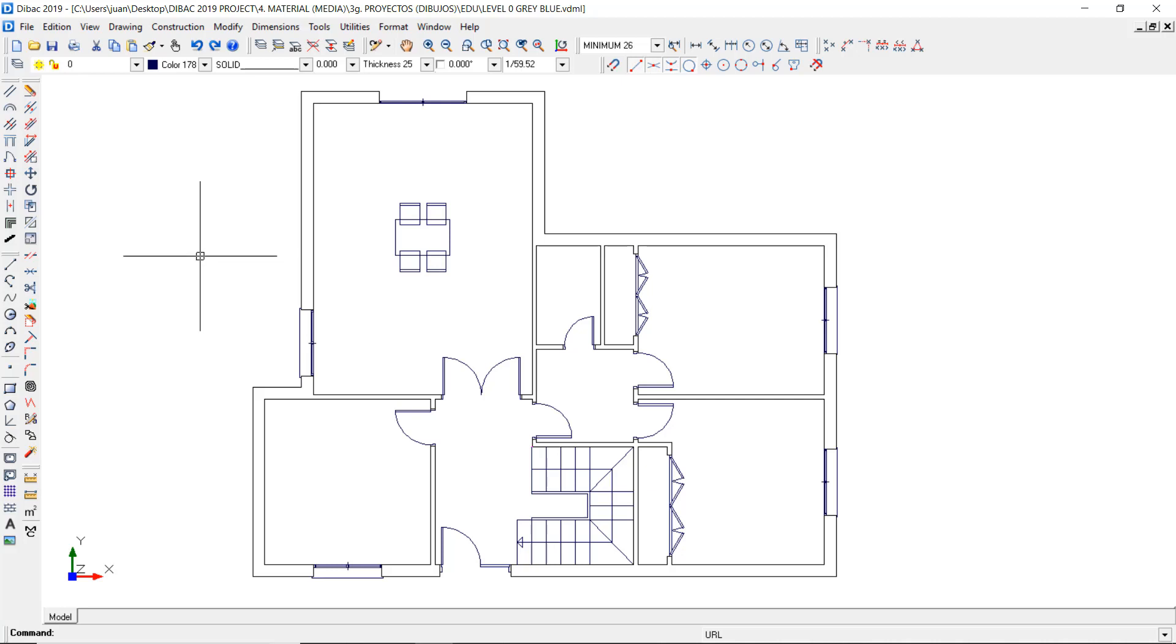BricsCAD allows you to associate a hyperlink to any existing object in the drawing. This hyperlink can be a web address or the path to any file saved in your computer.